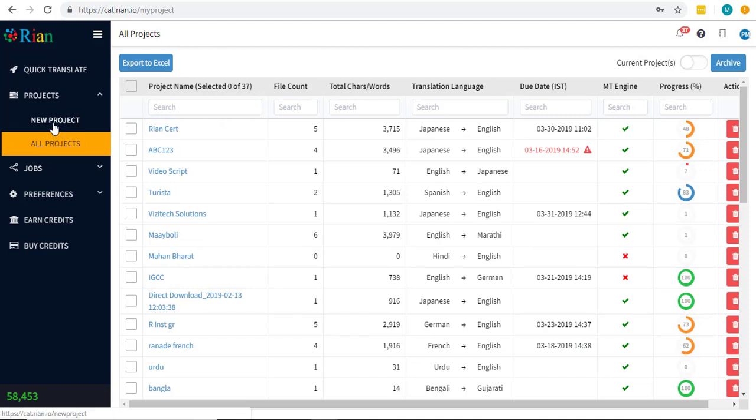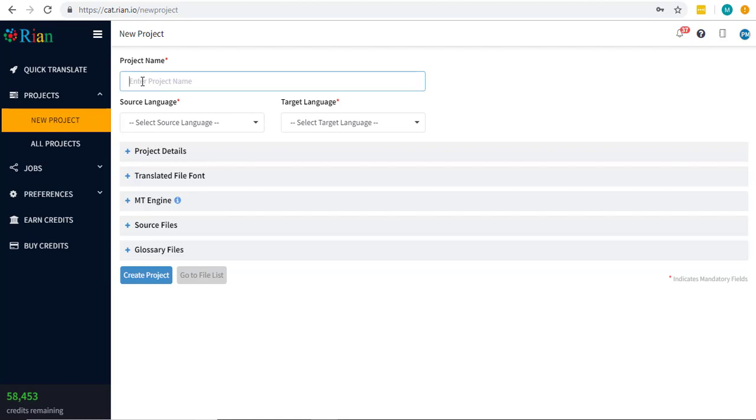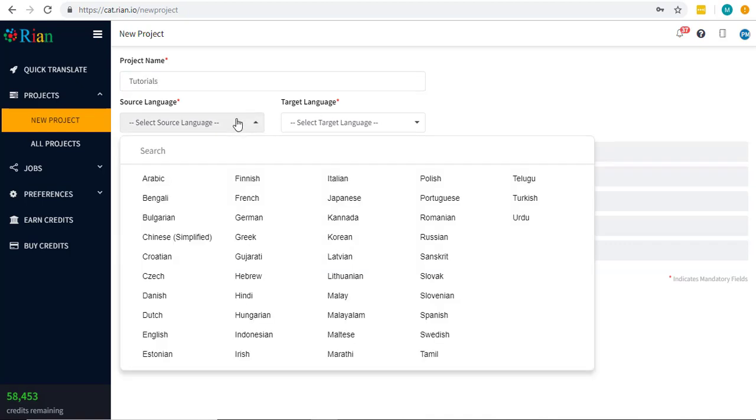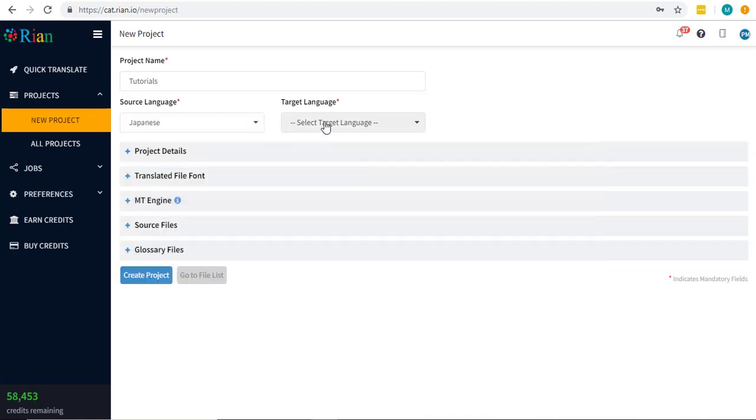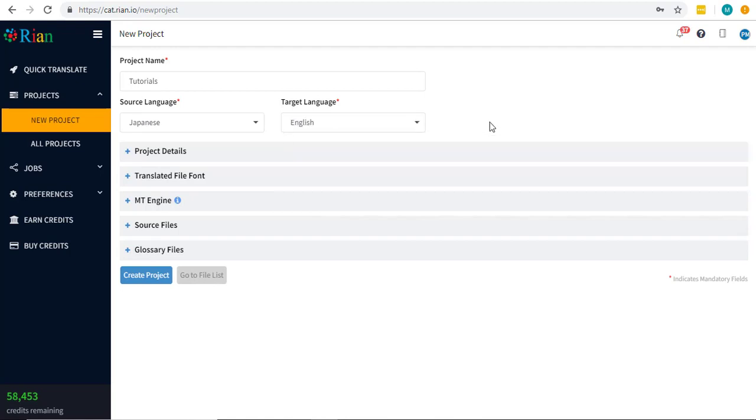If you are a new user, this page will be empty. Let's begin by creating a new project by selecting the new project. Provide an appropriate name to your project, the source language and the target language. You can also select multiple target languages.